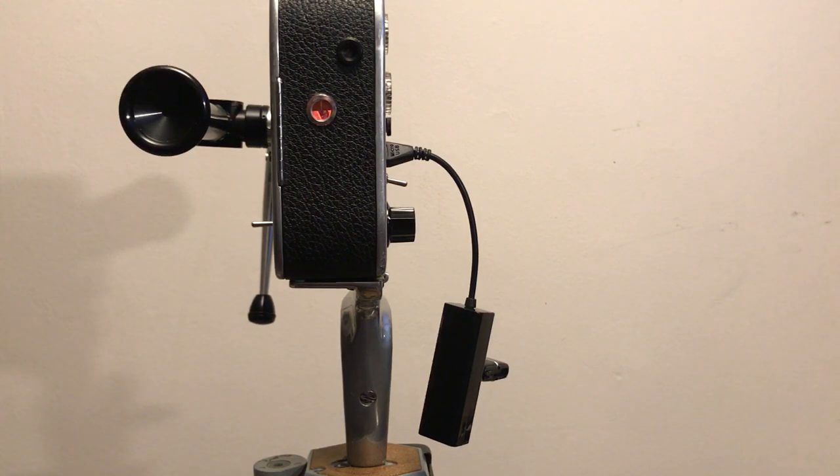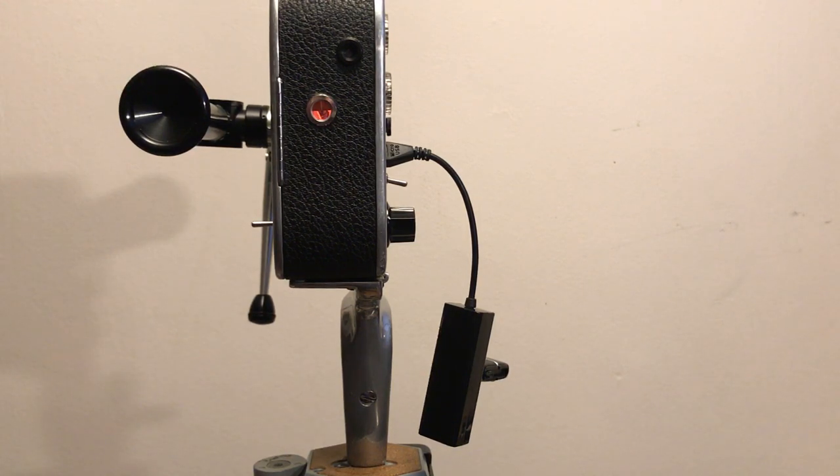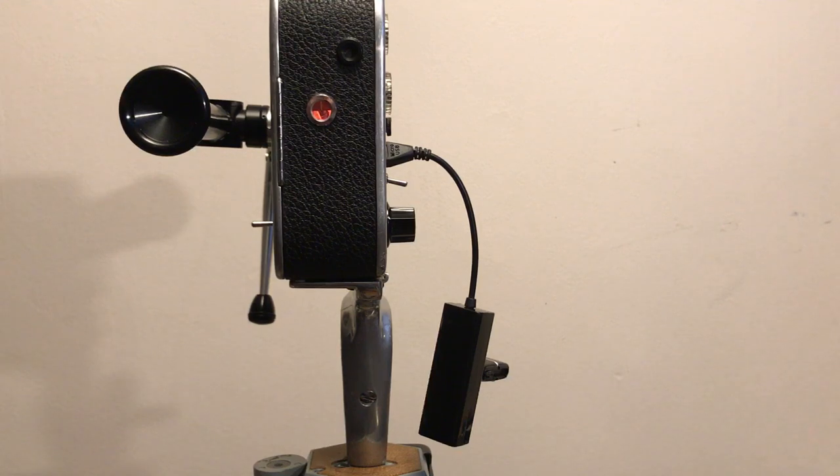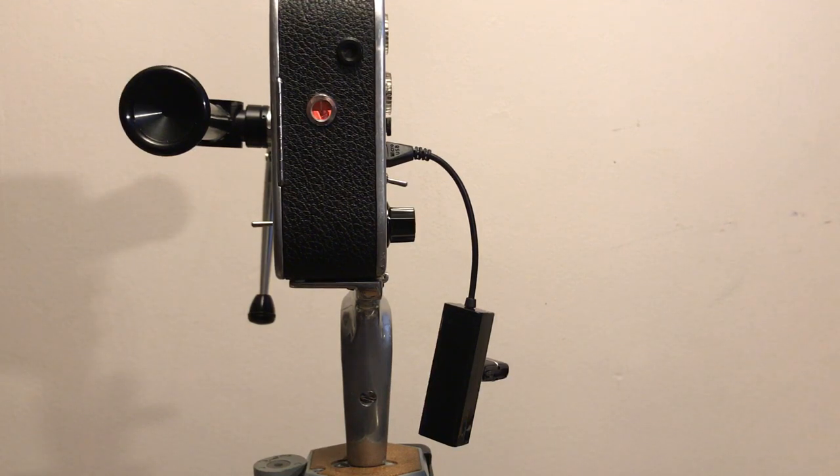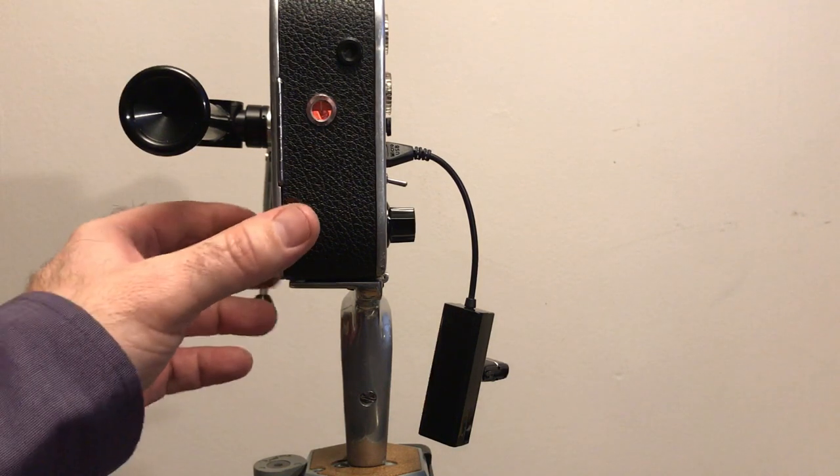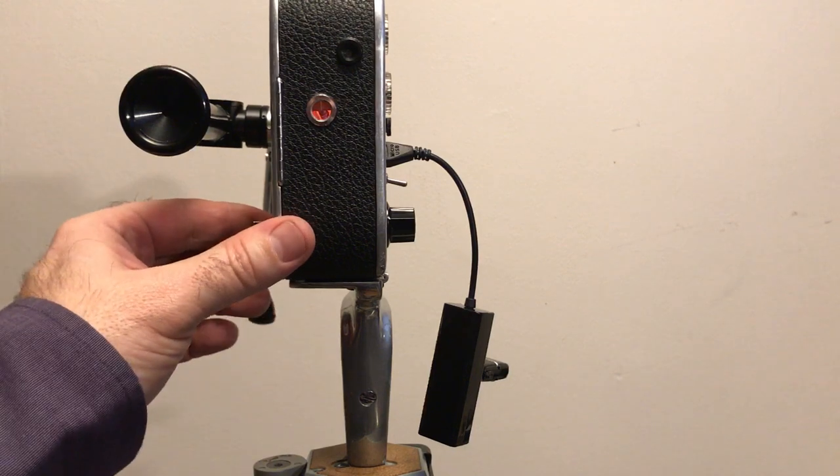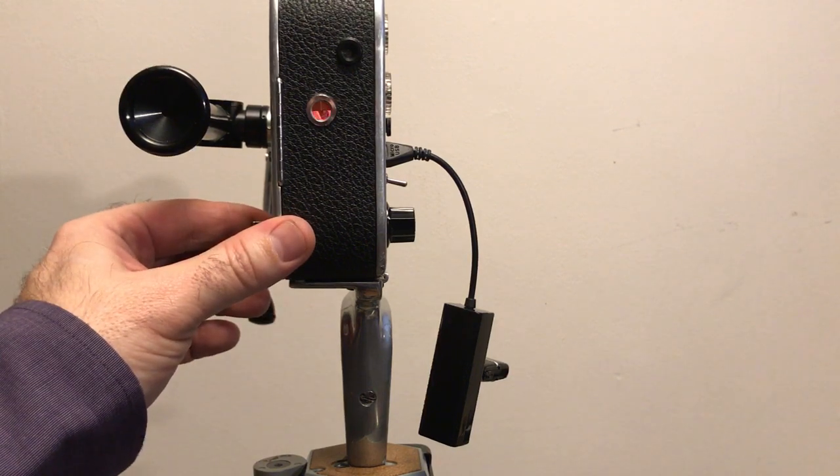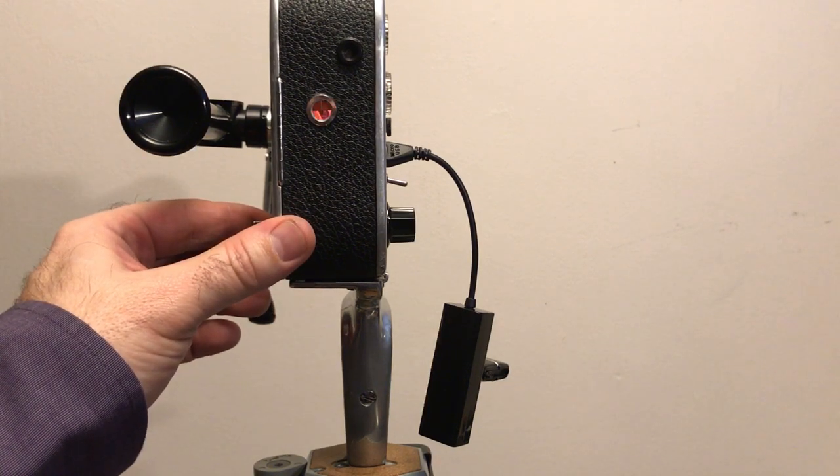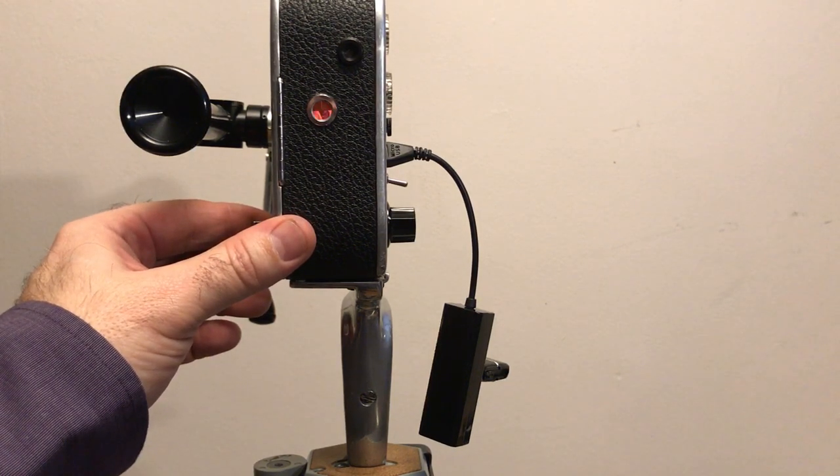Once the files are transferred from the camera to the thumb drive, they no longer exist inside the camera, so your master copy is on the thumb drive.